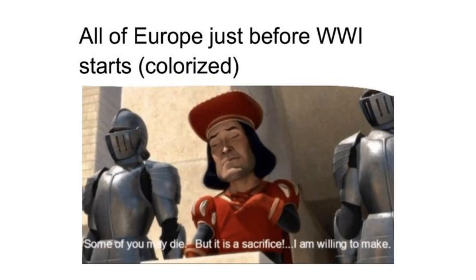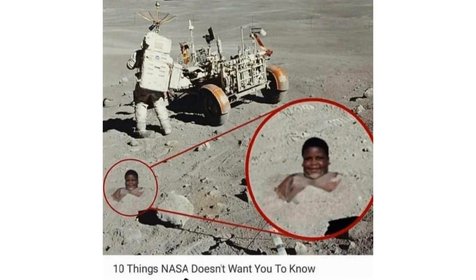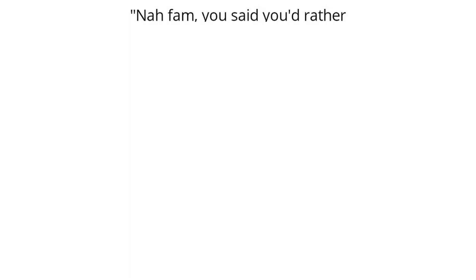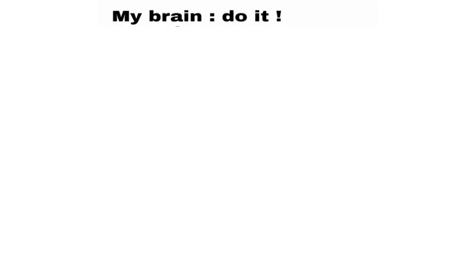All of Europe just before World War 1 starts. Colorized. Some of you may die but it is a sacrifice I'm willing to make. Her. I only date rich boys. Me. 10 things Nasser doesn't want you to know. Nafam you said you'd rather die than wear a mask so let me get that solar view player. My brain. Do it.